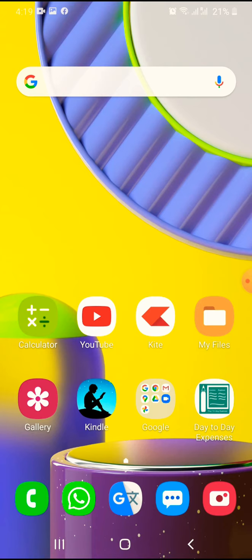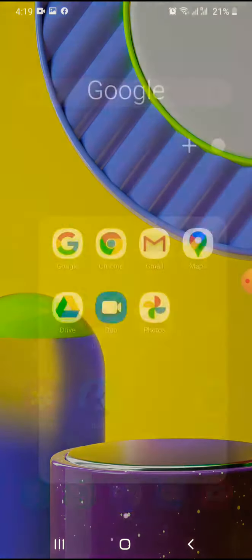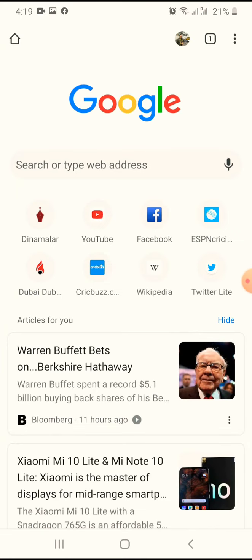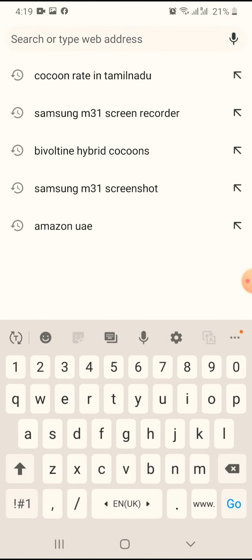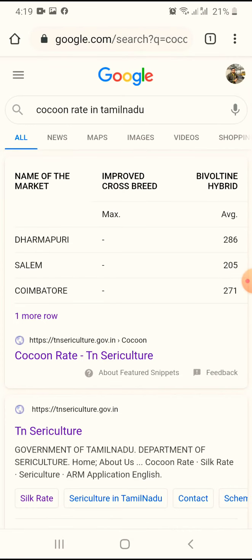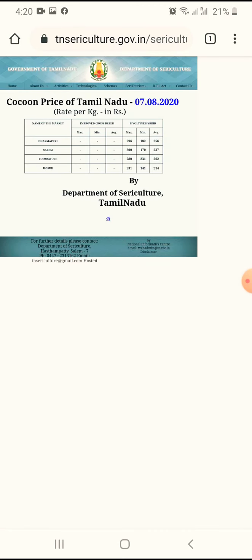You can open the Chrome browser. You can download the cocoon rate in Tamil Nadu — you can download the cocoon rate and click here.